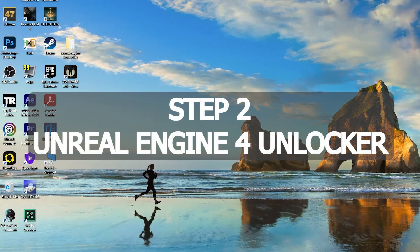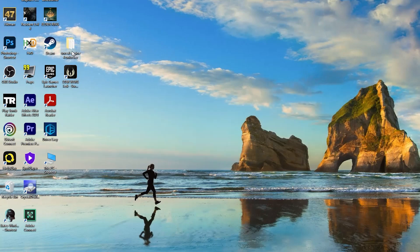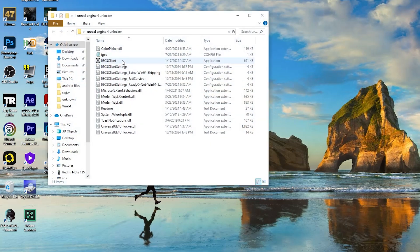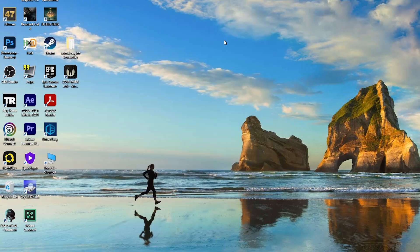Step two is Unreal Engine 4 Unlocker. With this app you can disable intense graphic settings and boost the FPS. First, download Unreal Engine 4 Unlocker — the link is in the description. Then extract the files to a folder.